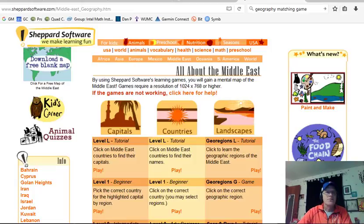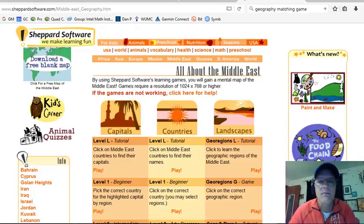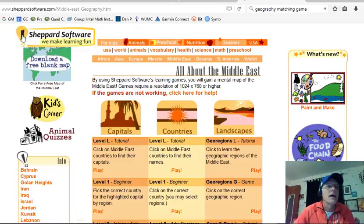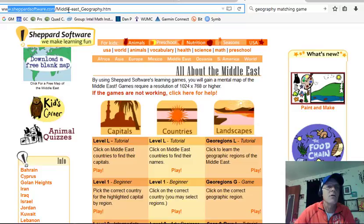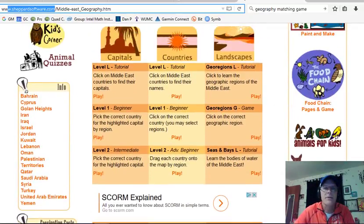Hello, this is a short little video on a neat little learning game that I found for learning about names of countries and other things about geography. I'm at shepherdsoftware.com and I've already clicked over to the Middle East area, and I'm going to be showing these three games right here.